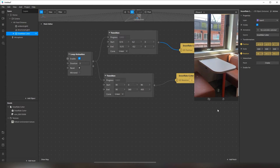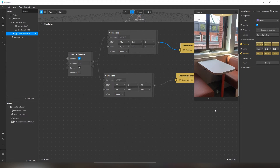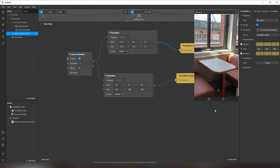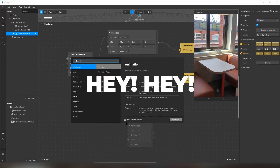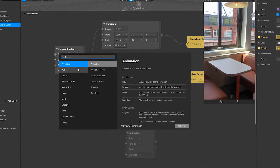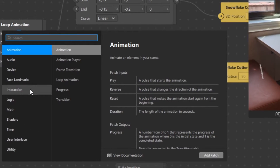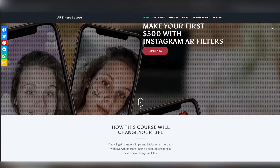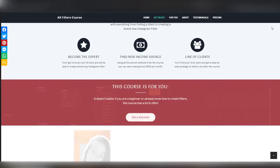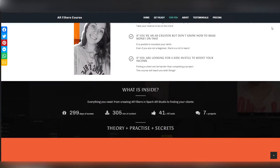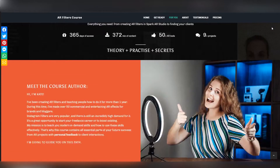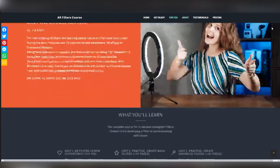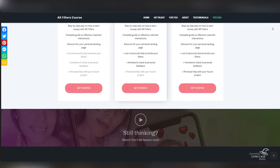My next step is to add more snowflakes and create a small snowfall. Take a look at this list of categories — there is much more to learn. By the way, do you know that you can earn good money as an AR creator? Check the link in the description and join my new big course. See you there.